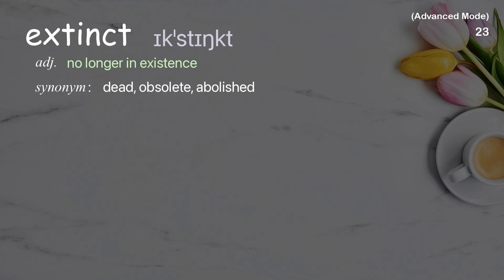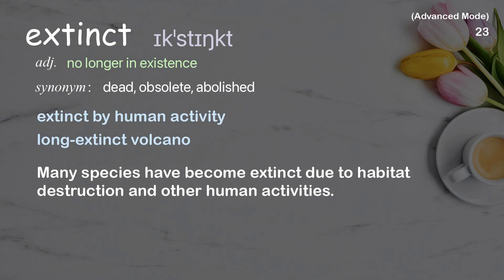Extinct: no longer in existence. Examples: extinct by human activity, long extinct volcano. Many species have become extinct due to habitat destruction and other human activities.